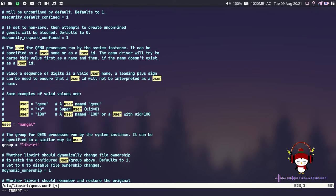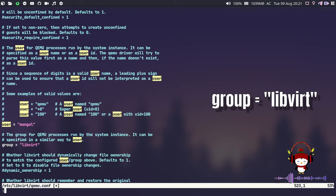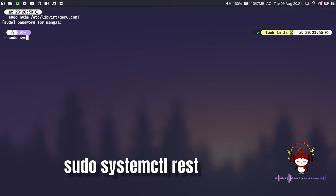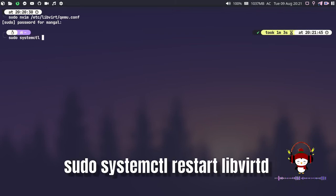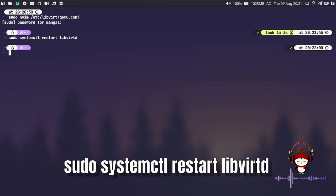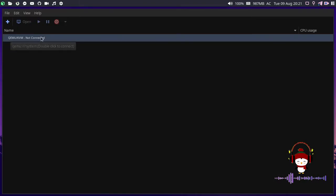Under the user section, you may also find the group section. Just uncomment the group section as well and replace the group with libvirt. That was quite easy. Let's save it and exit. Now we have to reload our libvirt daemon. That will be sudo systemctl restart libvirtd.